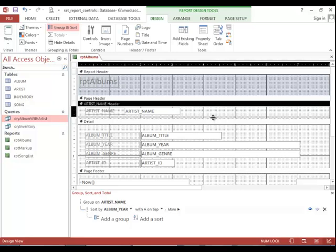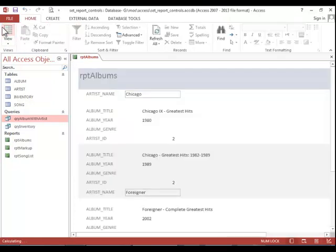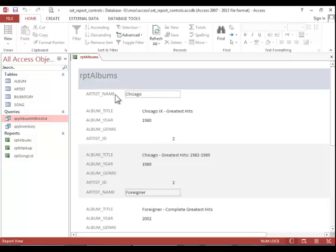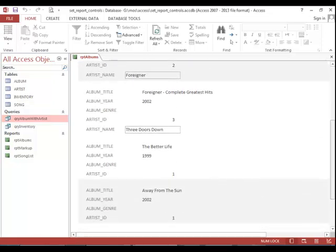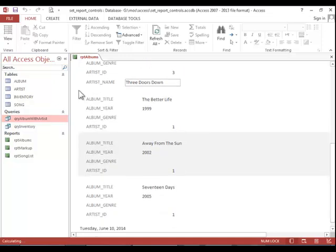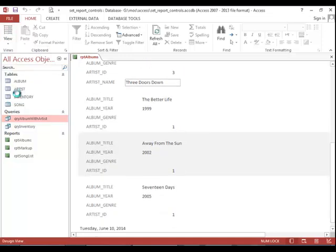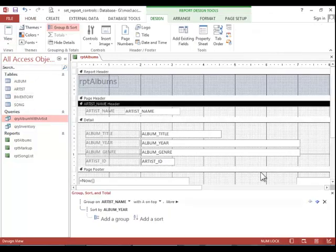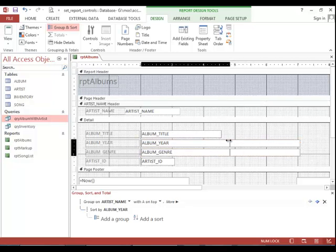Now let's take a look at the report in form view just to see what it looks like. And you can see that it is grouping by artist. So that's correct. Now let's go back to design view. These fields are a little bit too long, so we'll shrink those up a little bit.